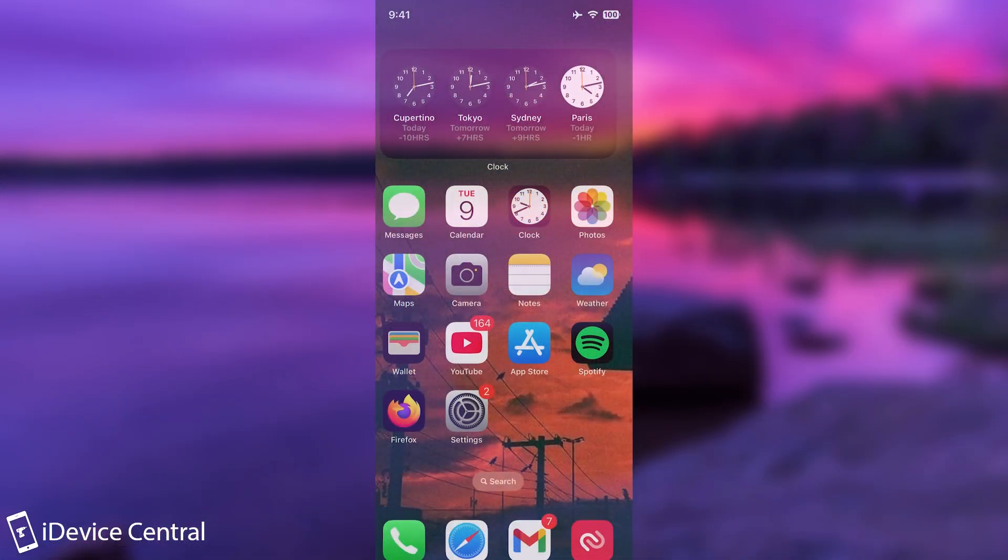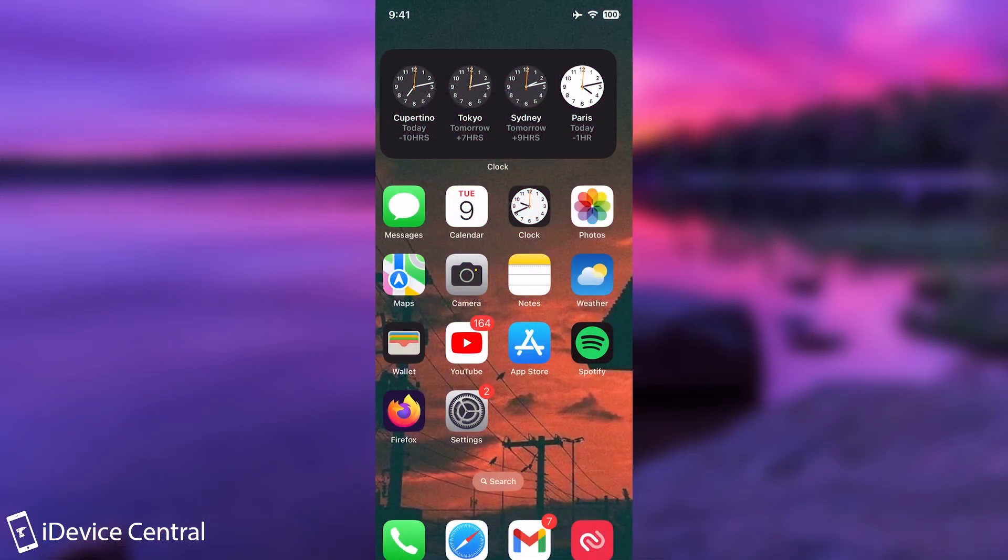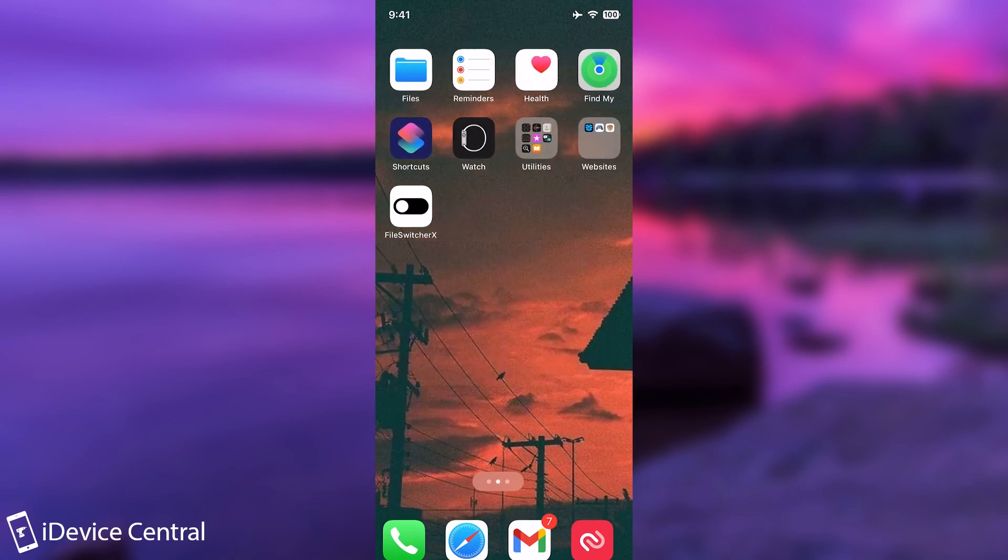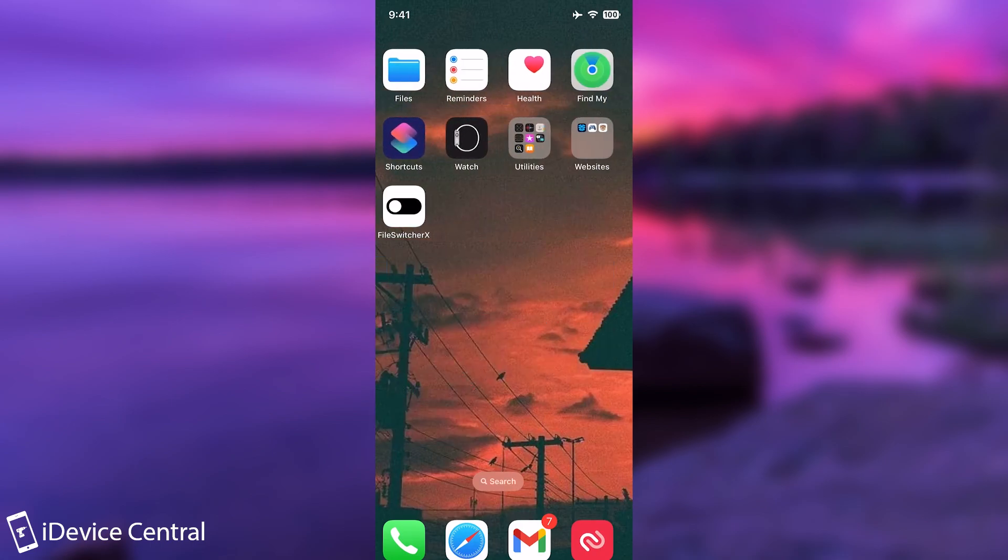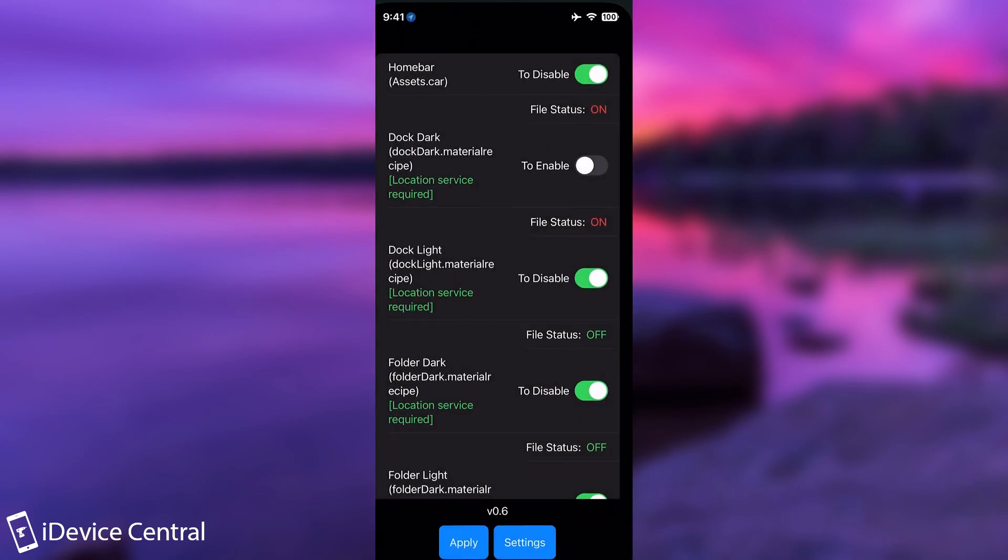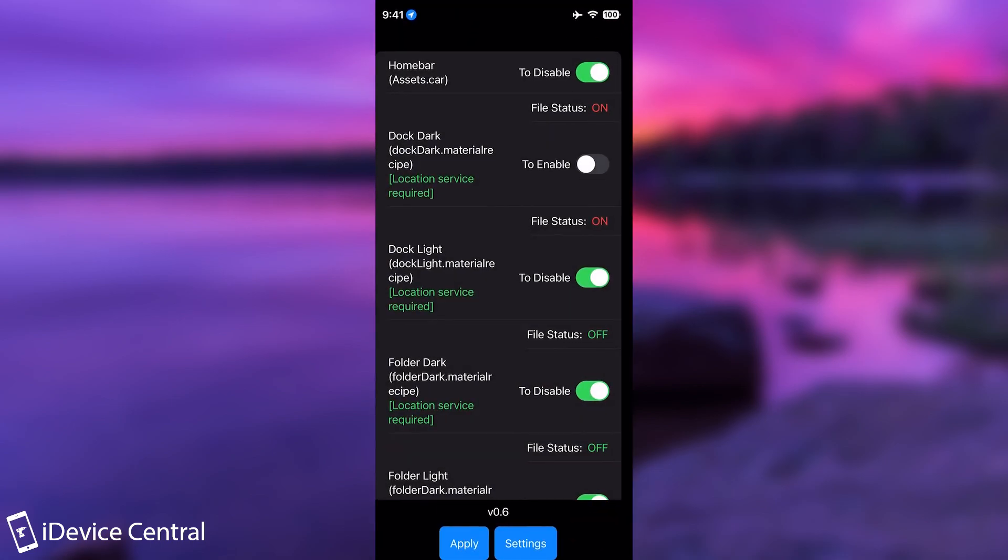So I have here a device running 16.1.1 and as you can see, this is File Switcher X. Once you install it, it looks like this. It may ask you for location services, that's necessary in order to work, in order to change the files because I think they depend on location or whatever.